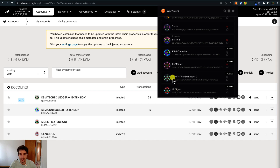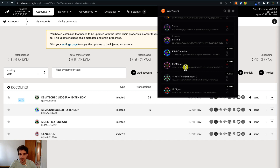A USB logo means that this is an account that has been imported from a Ledger device, a hardware wallet. All the other accounts don't have any logo, which means they've been created directly on the browser extension.